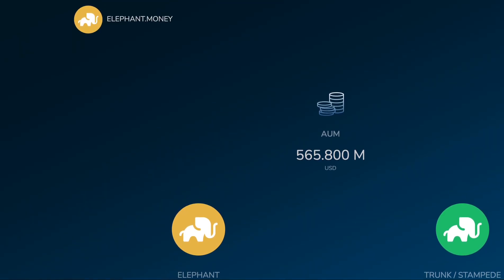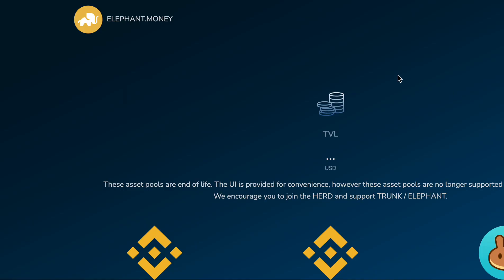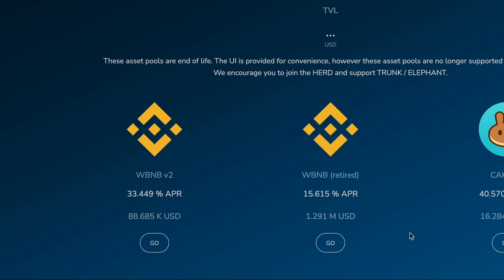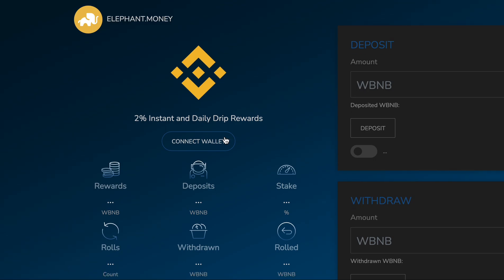Let's go to a retired section of the app — how about this WBB retired pool — and we'll connect here.